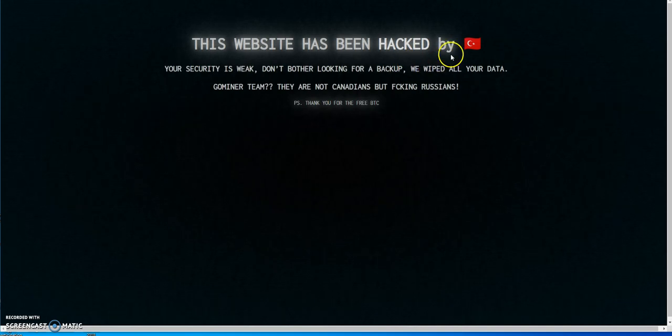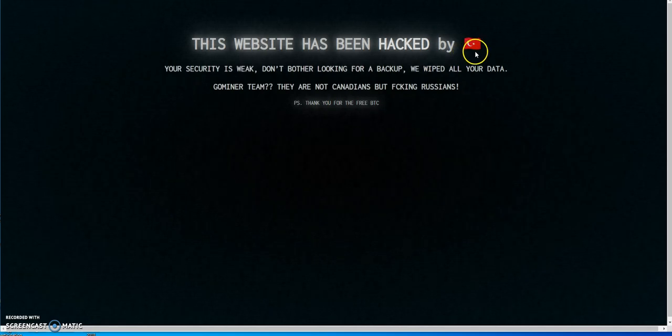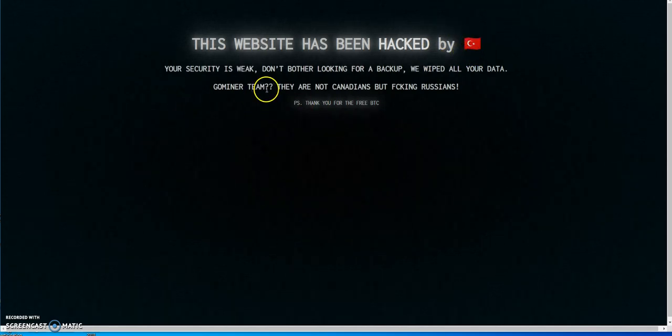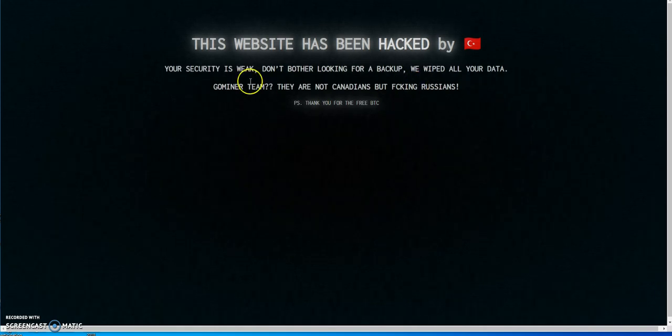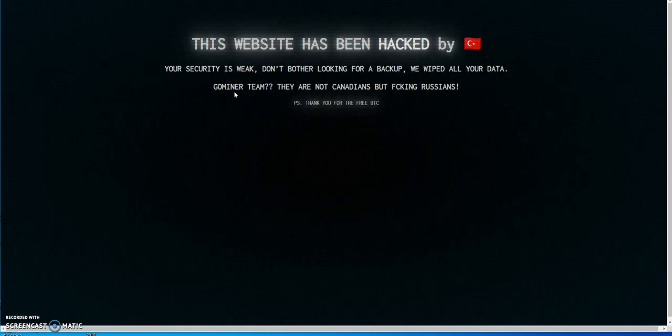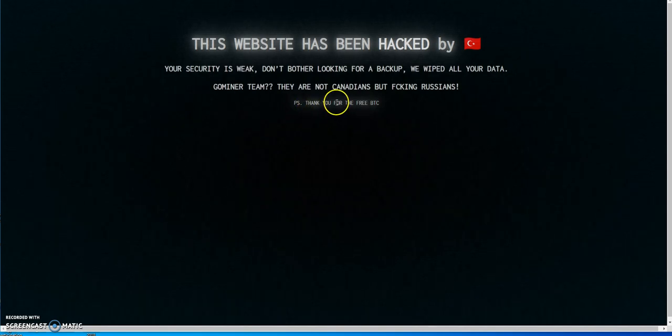This website has been hacked by, I guess the Russian flag here. Your security is weak, don't bother looking for a backup, we wiped all your data. GoMiner team, they are not Canadians but effing Russians. Thank you for your free BTC.